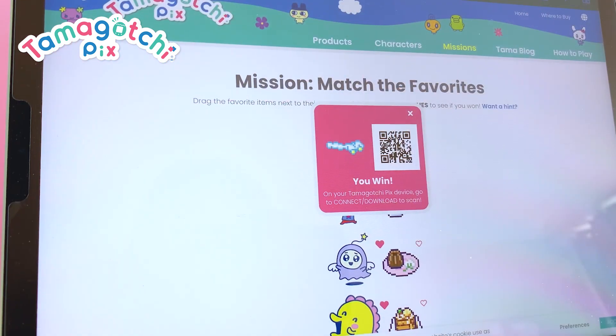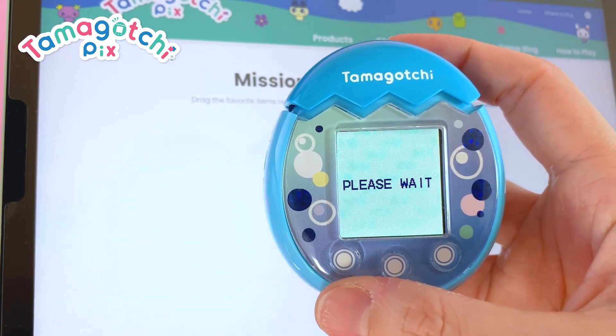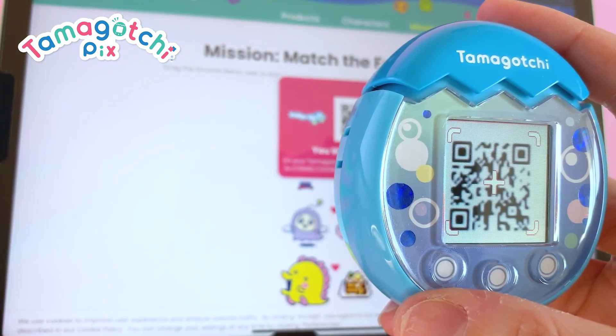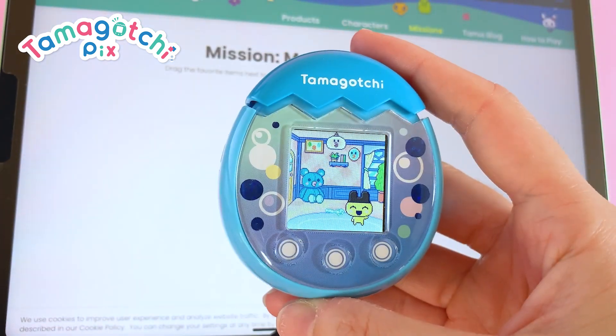Tamacodes can also be used on the download menu to get items on Tamagotchi.com like food, snacks, items, and accessories.